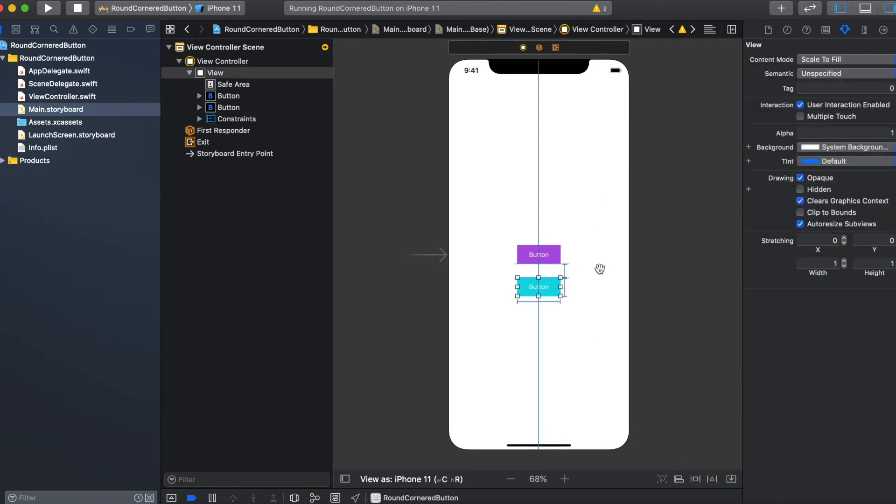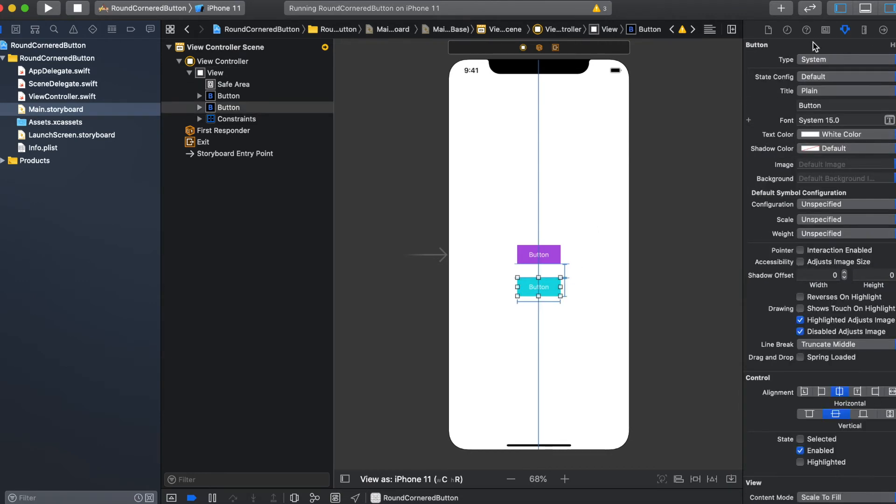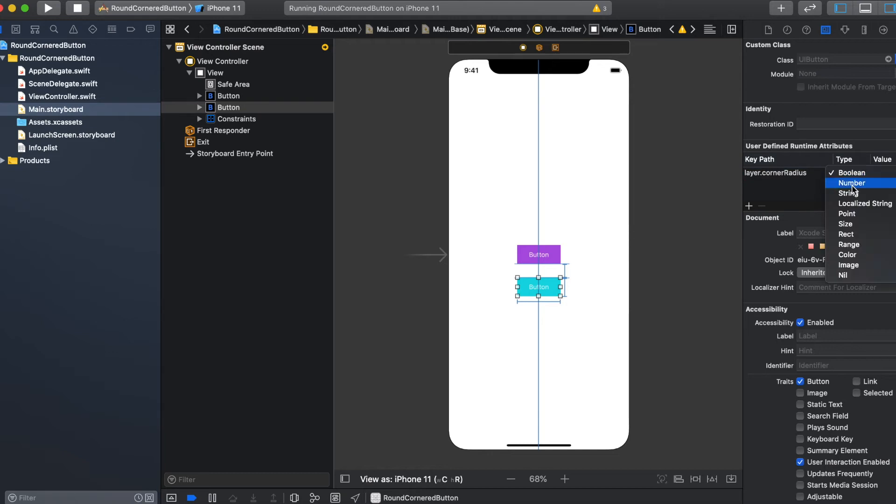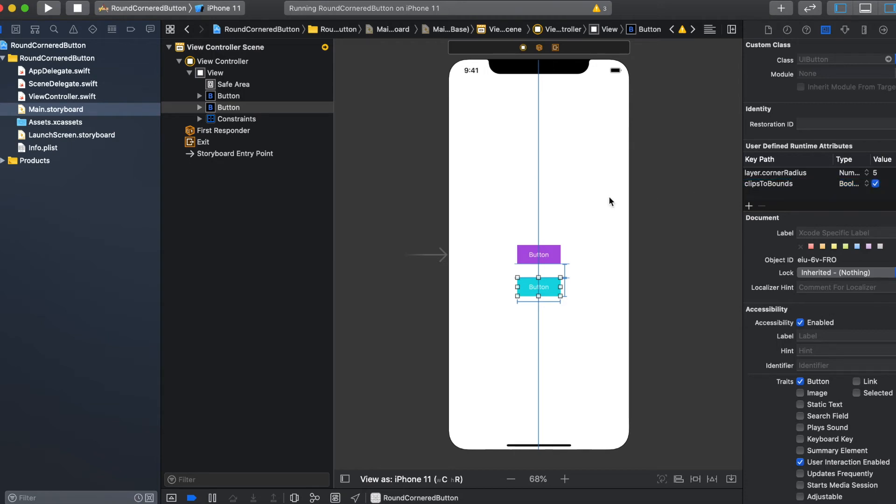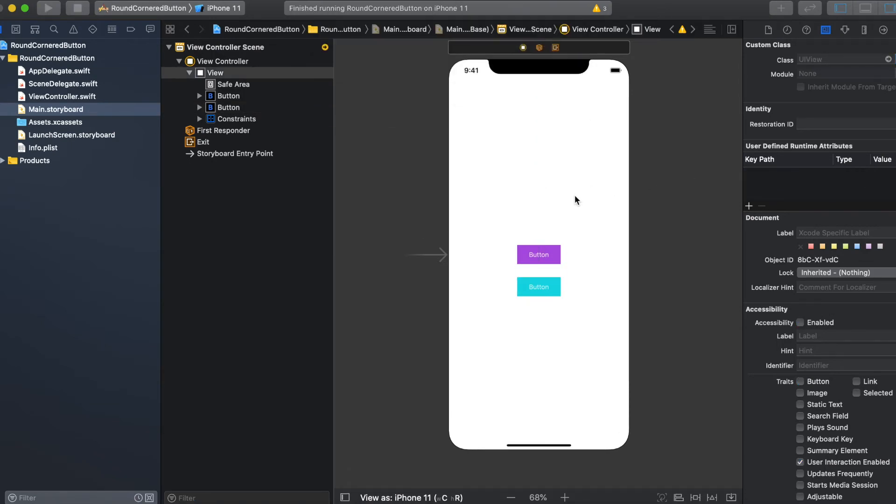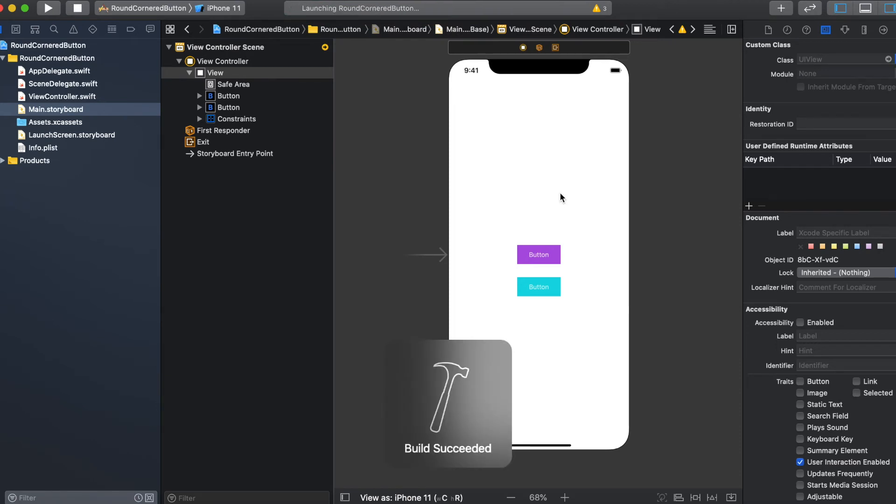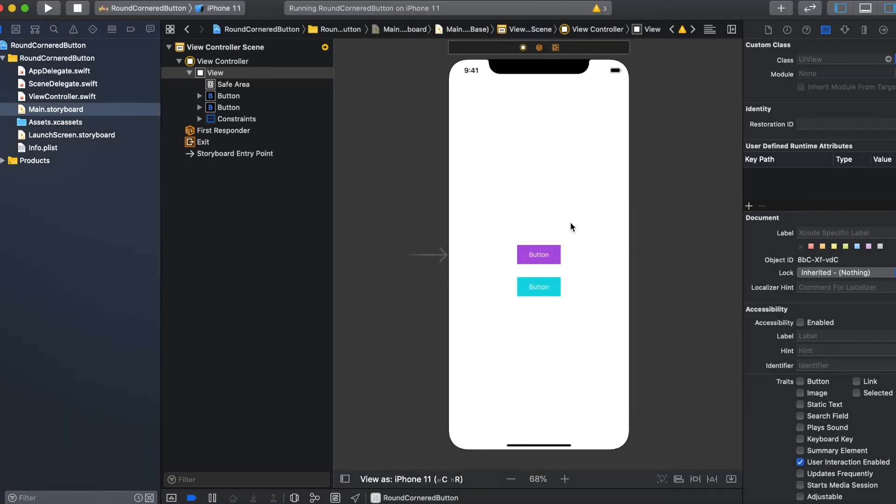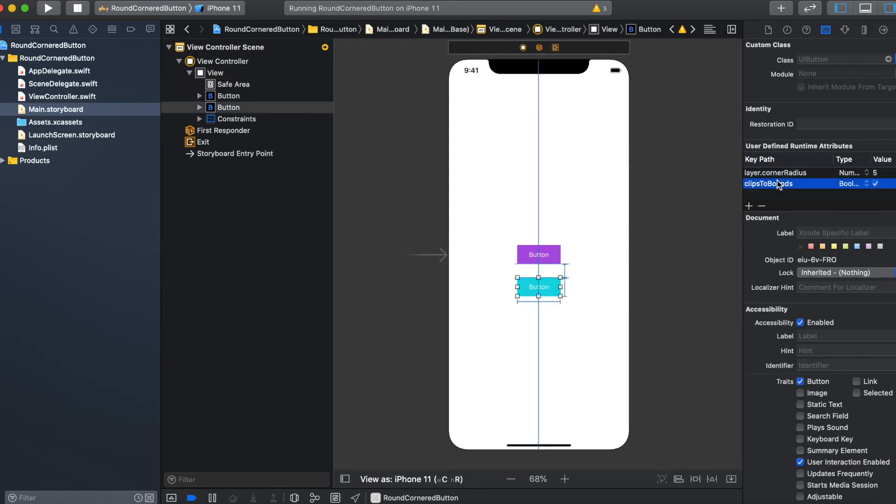And to make this button have rounded corner radius, what you have to do is again do the same thing you did for the first button: layer.cornerRadius, type as number, value as 5, and then clipsToBounds true. If you run the application now, it is rounded. But the problem here is, in case if you want to add n number of buttons in your user interface, then you have to keep on doing these things for each and every button. It will consume a lot of time.